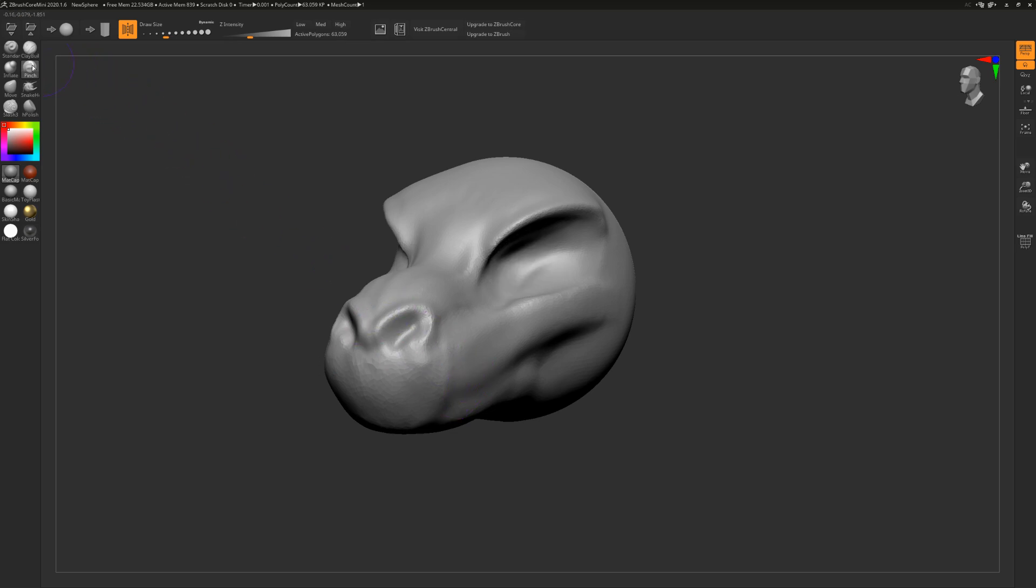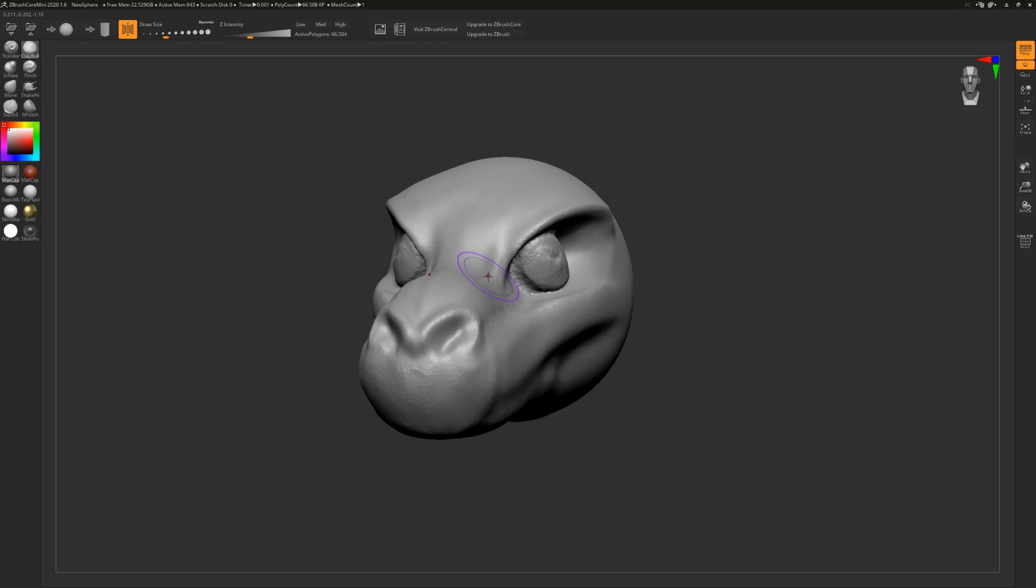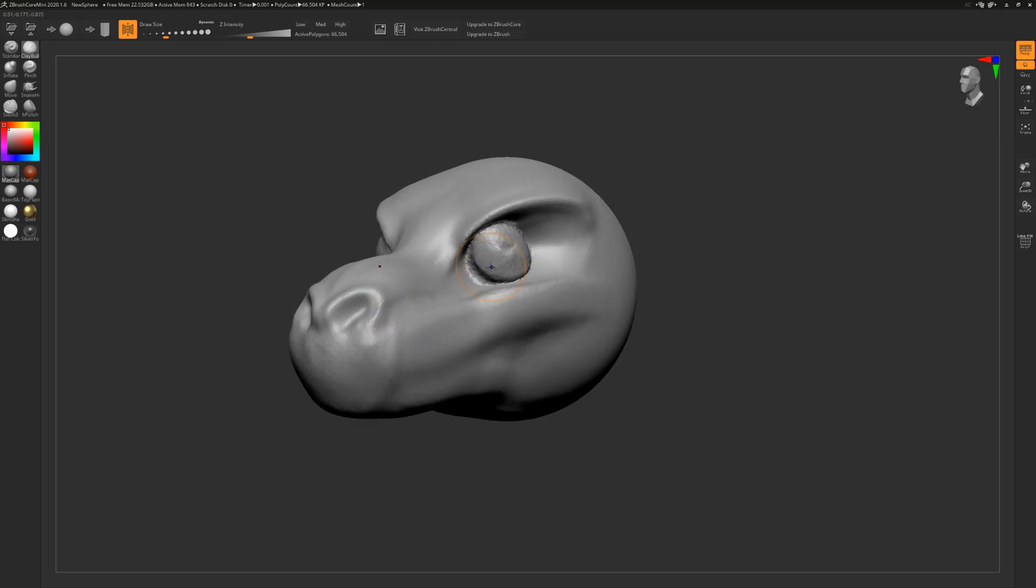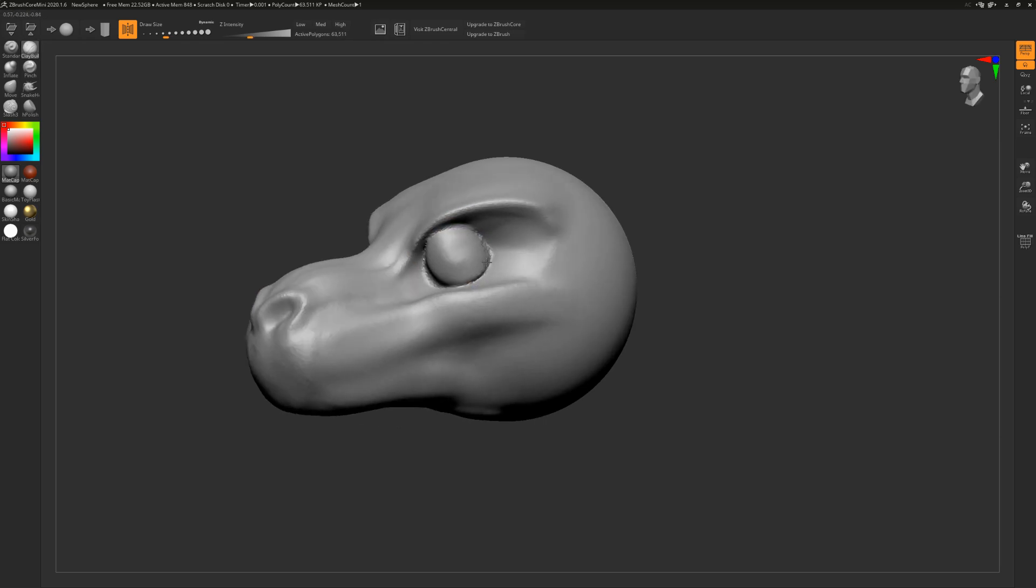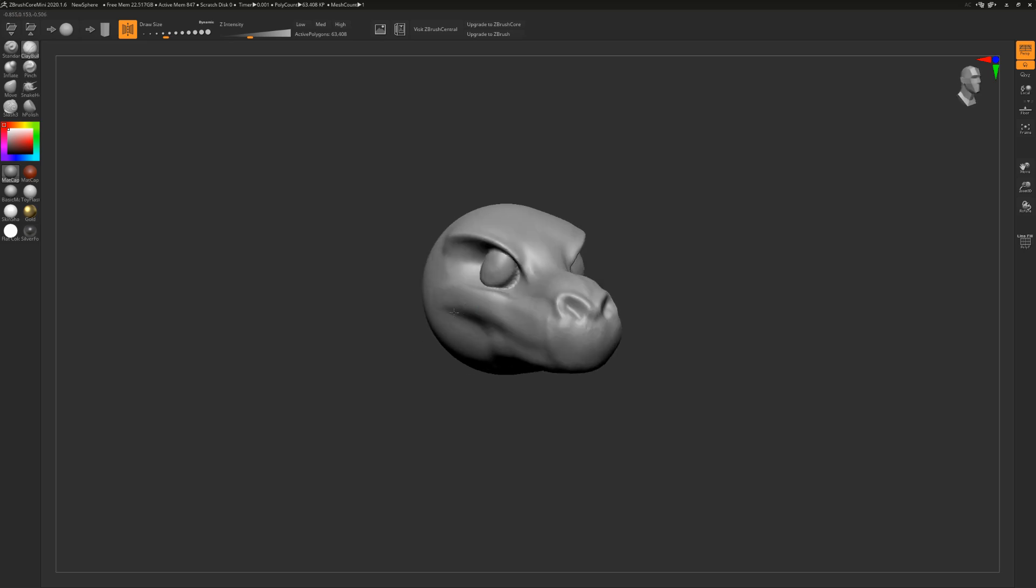So as I said, clay polish - you get a lot more control, a lot more precision, a lot more build up. It's a lot faster. It's a lot easier. Combine that with shift and get a nice clean surface.